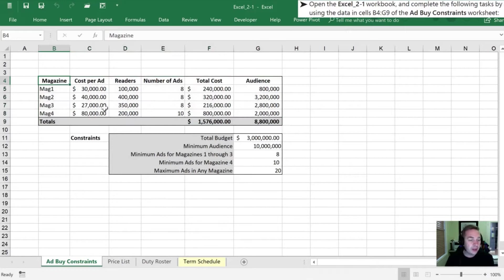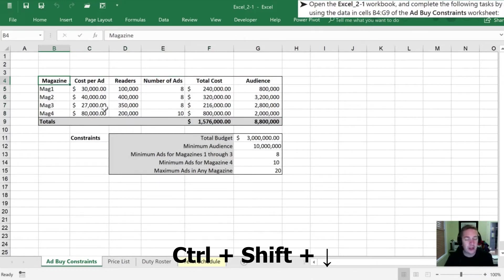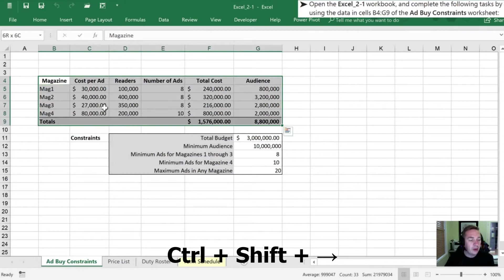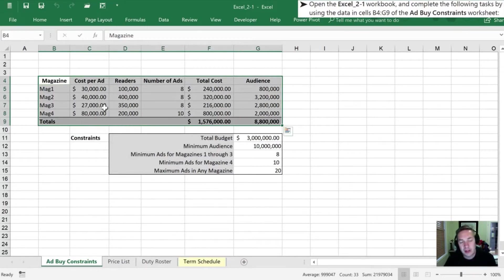The other thing we can do is use a shortcut by holding control shift down arrow which takes us to the bottom, and then while still holding control shift, a right arrow takes us all the way to the right-hand side.